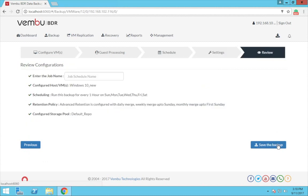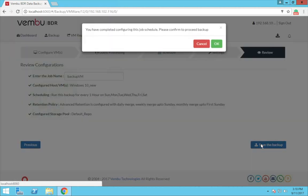And now click next. Review the configurations of your backup job and enter a name for your backup. Once you have entered all the details, please click on save the backup to start running the backup.